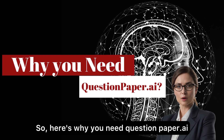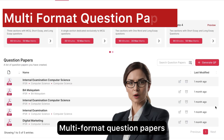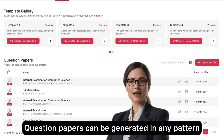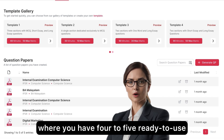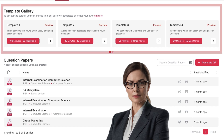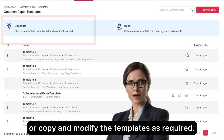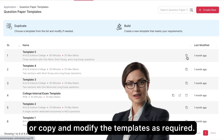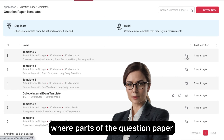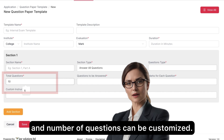So, here's why you need QuestionPaper.ai. Multi-format question papers can be generated in any pattern, with 4-5 ready-to-use templates in the template gallery. You can use the pre-made templates or copy and modify them as required. You can even create your own custom template where parts of the question paper and number of questions can be customized.